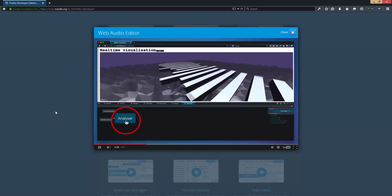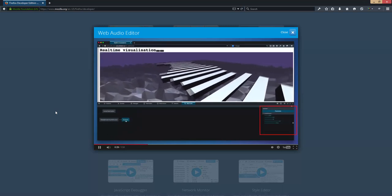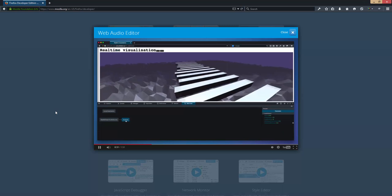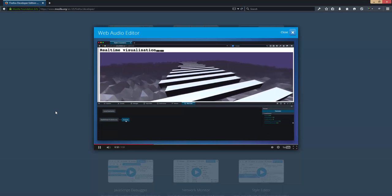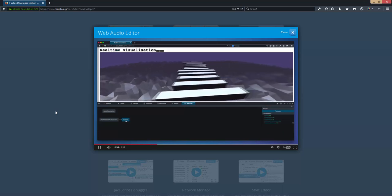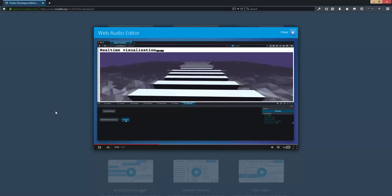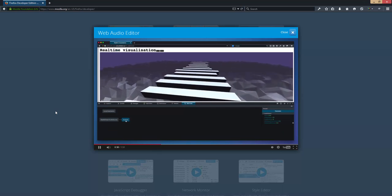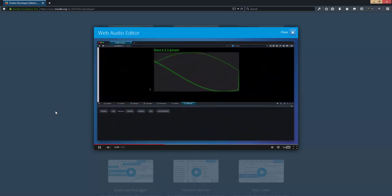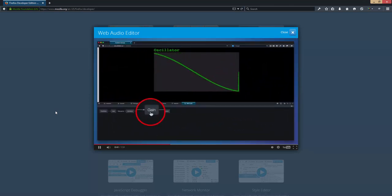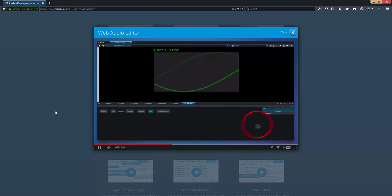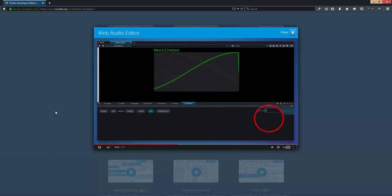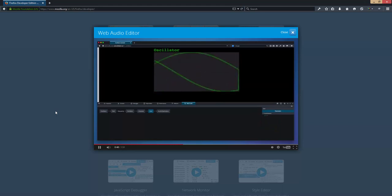When I click on a node, I can see its parameters. This demo is just a visualization, so let's look at a demo where we can modify some sounds. First I'll modify this Gain node so we can get some sound coming out. Kind of sounds like an 80s synth.